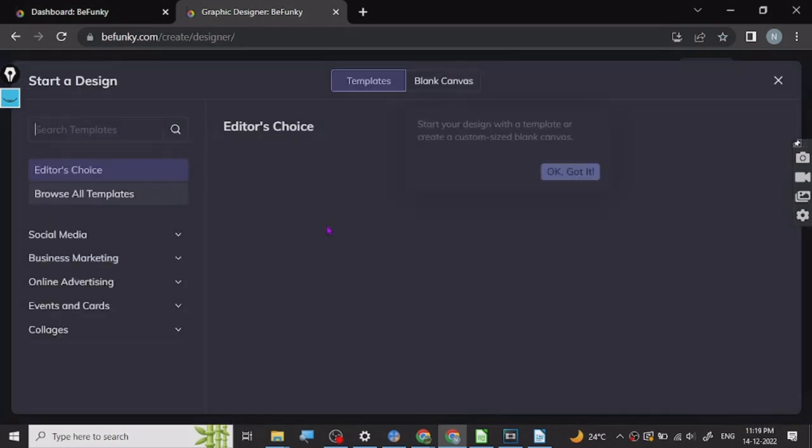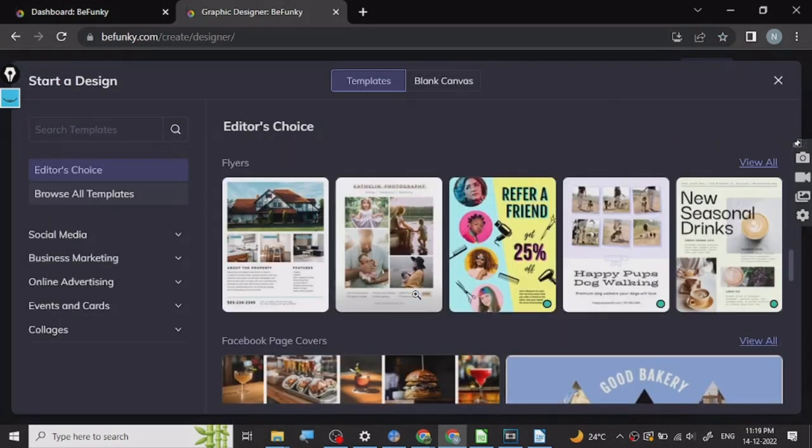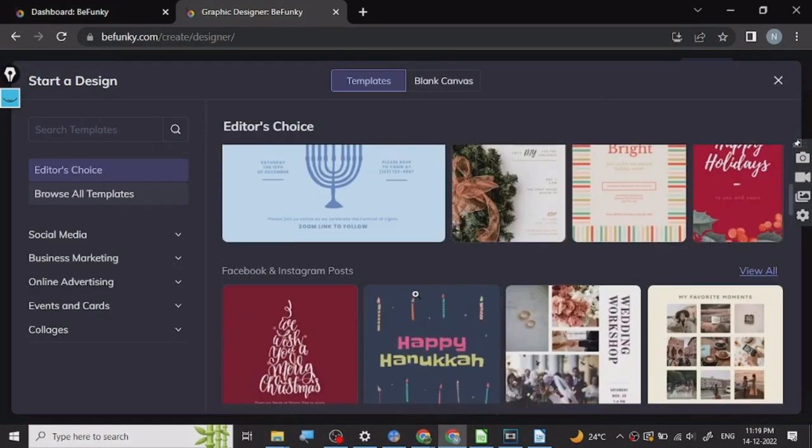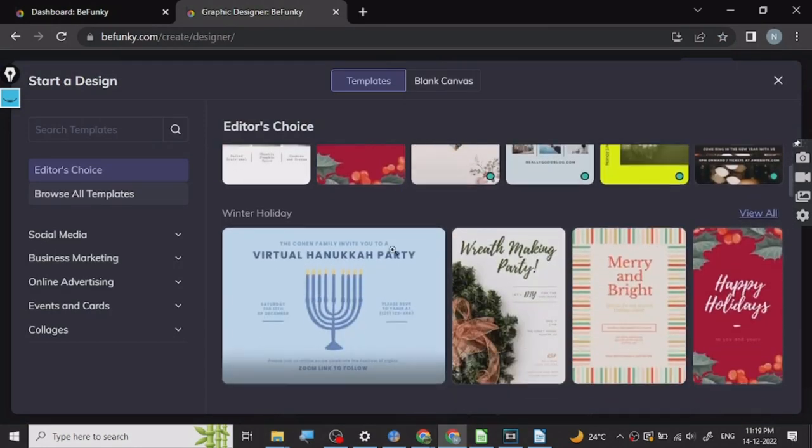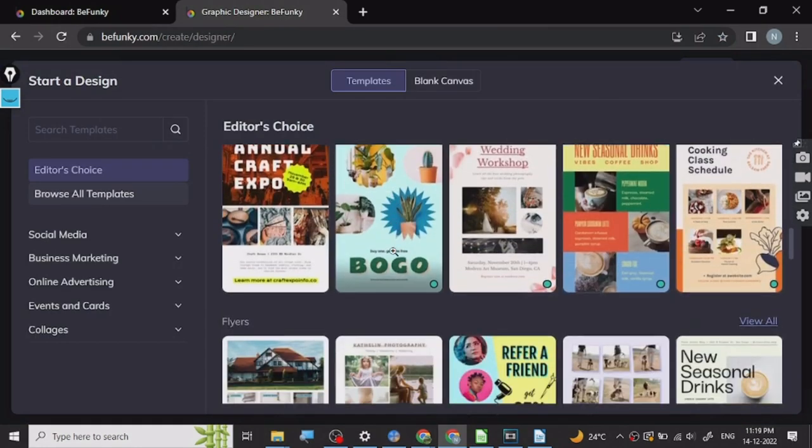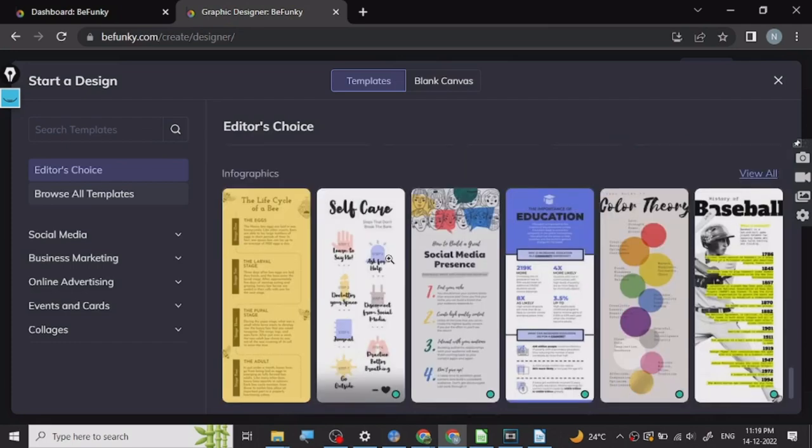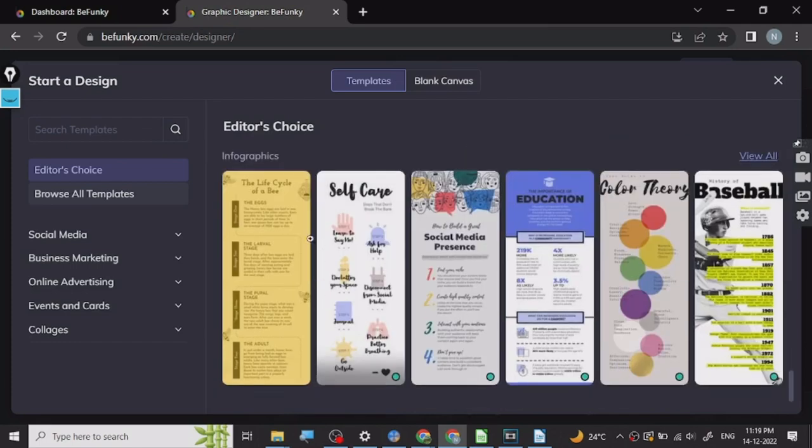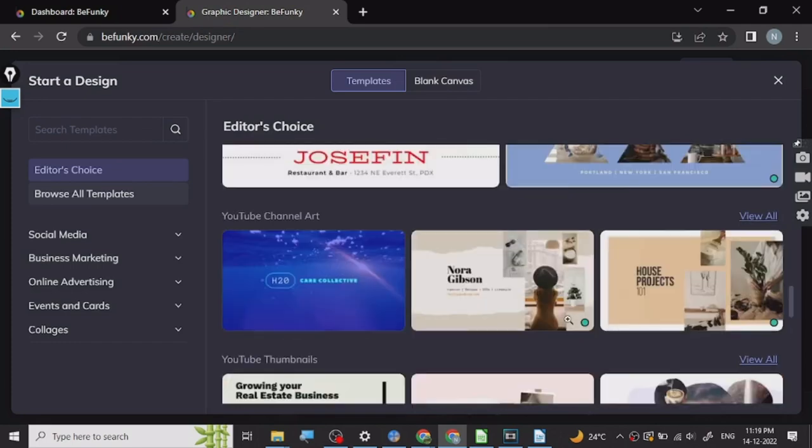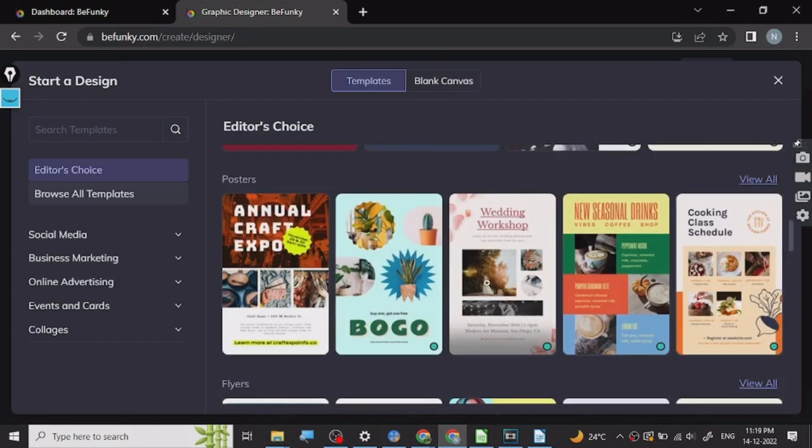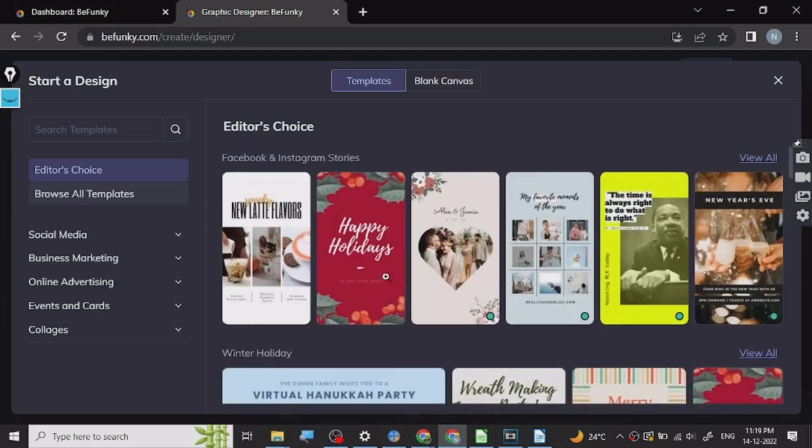You can create graphics for whatever purpose you want online and it is very similar to all the other ones. As you can see there are many different options available in the graphic design space like Canva which I use the most, but BeFunky also has this and it's pretty good.